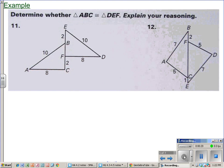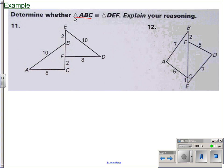In this first example, number 11, we are trying to determine whether these two triangles are congruent to each other. Looking at this, we have a bunch of information about the sides. We've got AC, it is congruent to FD — they're both equal to 8.